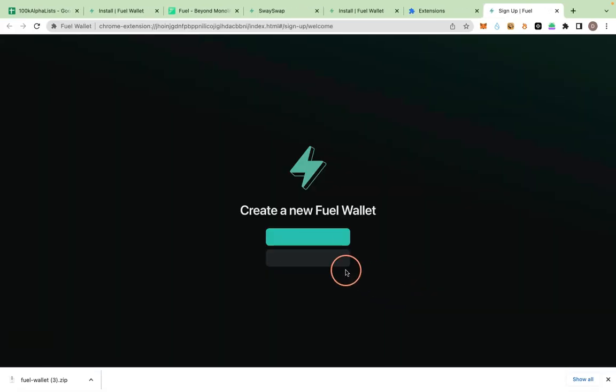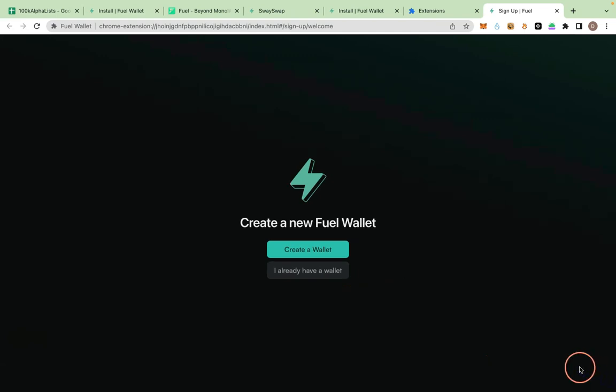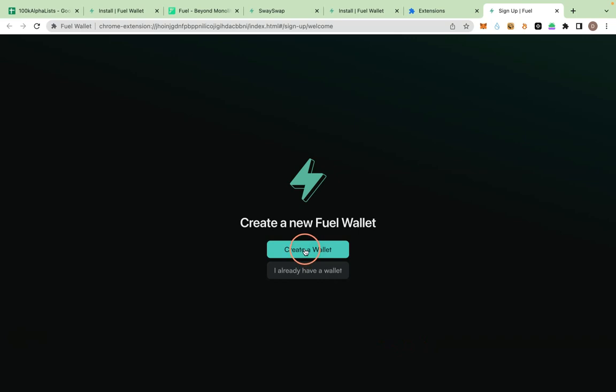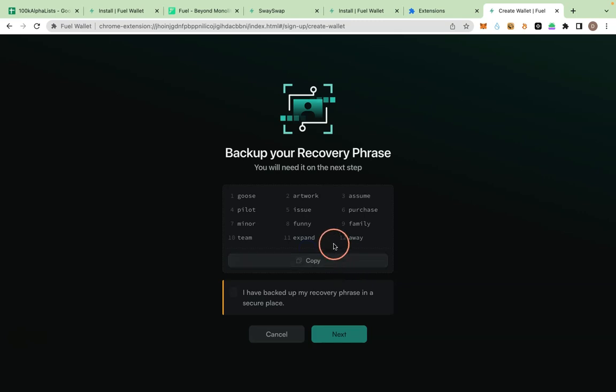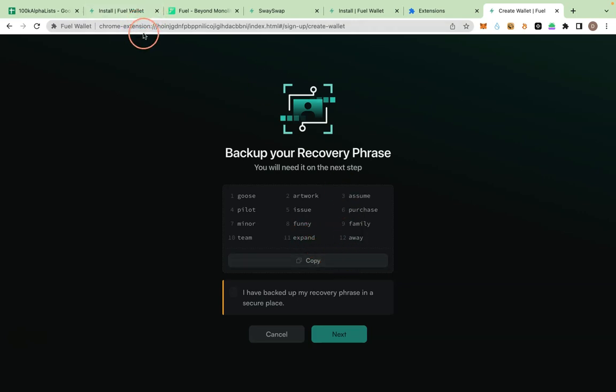Now you have to create a new wallet. Don't do this with your existing airdrop wallet that has real money. Create a new wallet. I'll click on Create a Wallet. The wallet you are going to create now you are going to use it both for this one and also you are going to use the same new wallet you created for Venom.